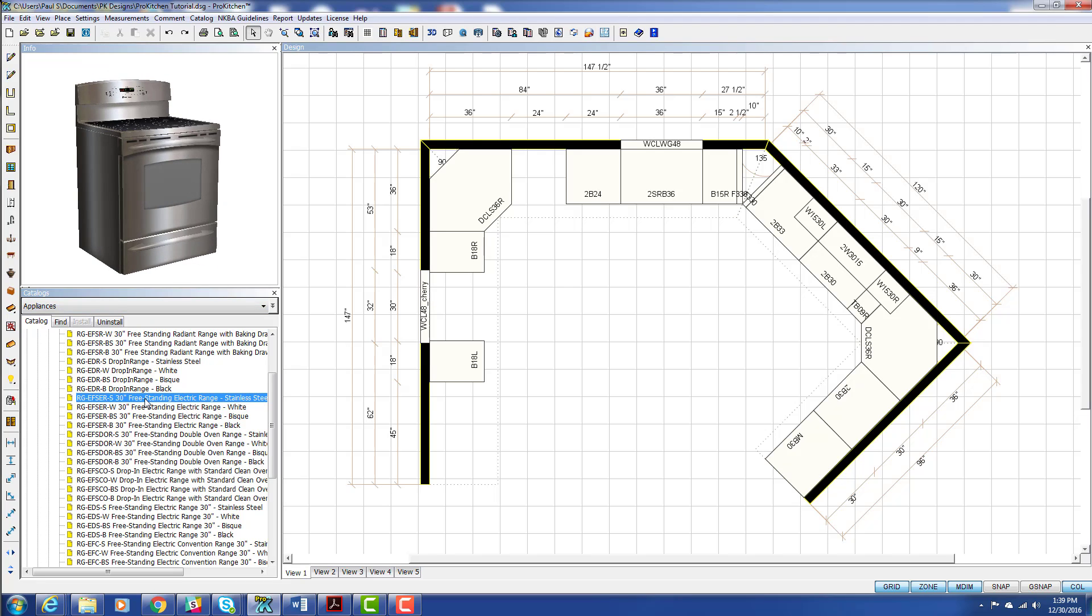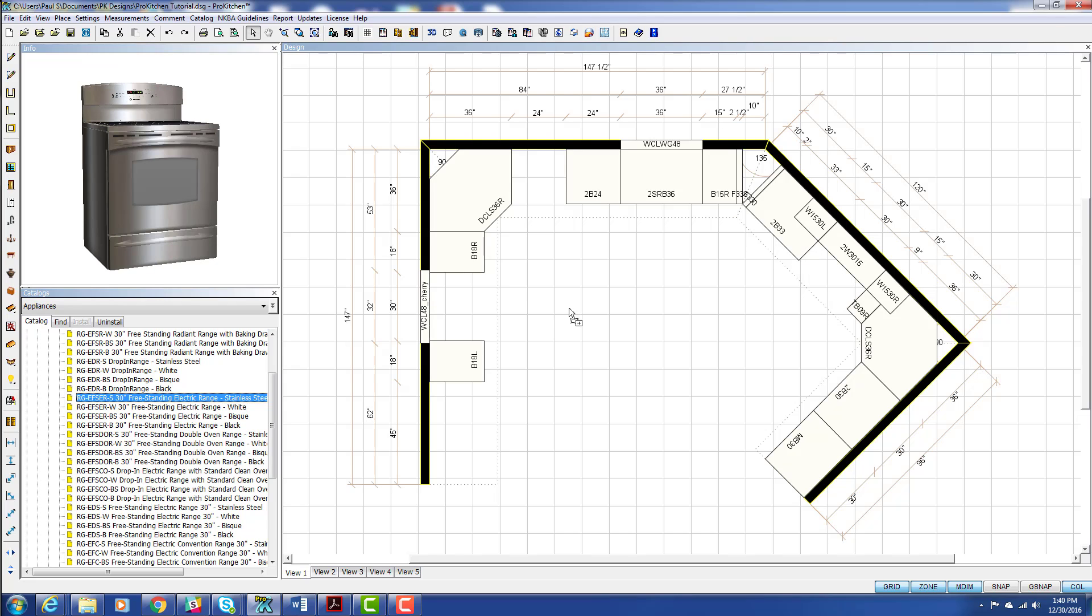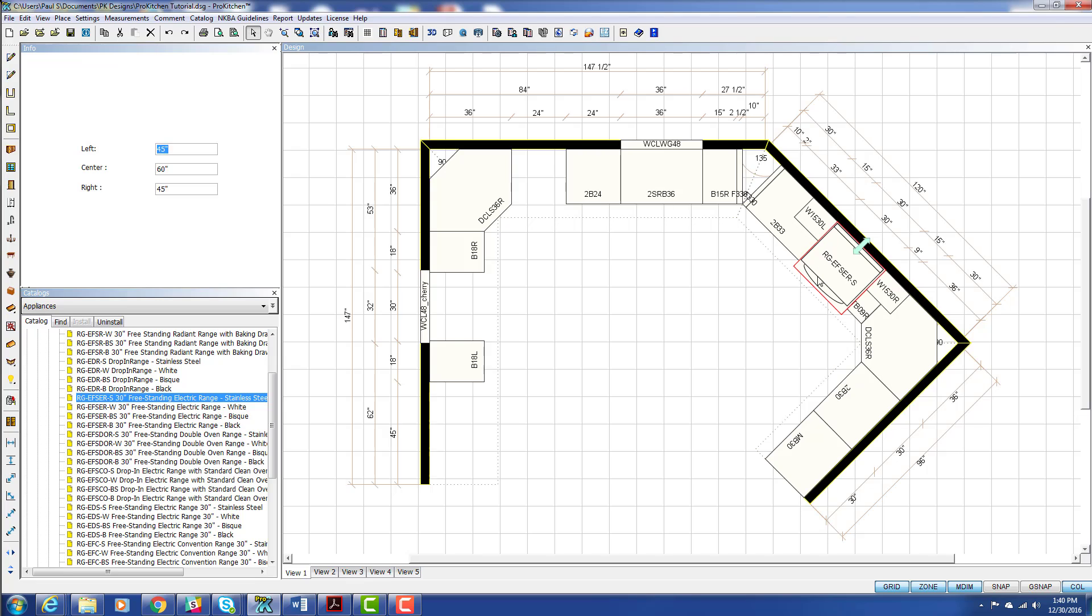So it places just like a cabinet from here. So we just grab it, hold down our left mouse button, move it into place, and drop it. And there's our range. So that's one way to place appliances.